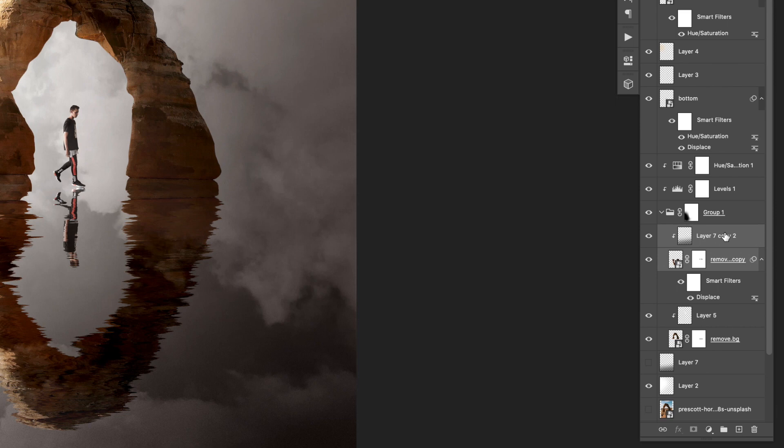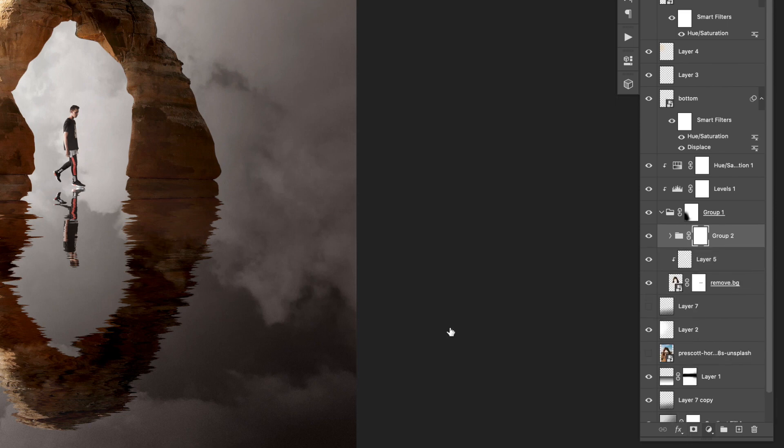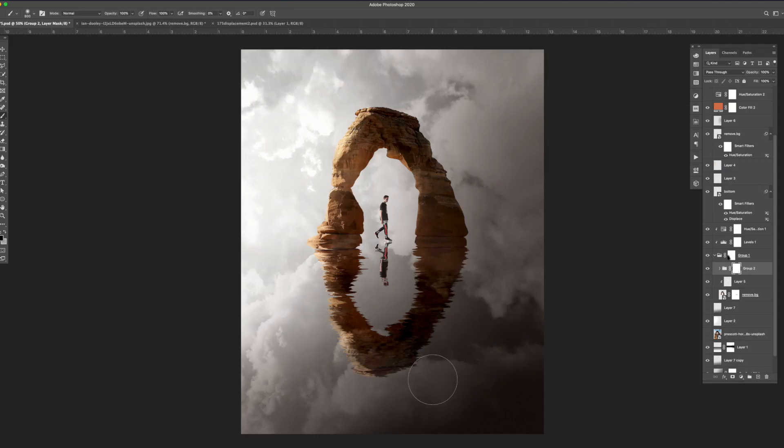To blend in the bottom arch I grouped the layers and added a mask to the group. I then took a soft brush and masked out the bottom area to make it appear that the reflection was fading.